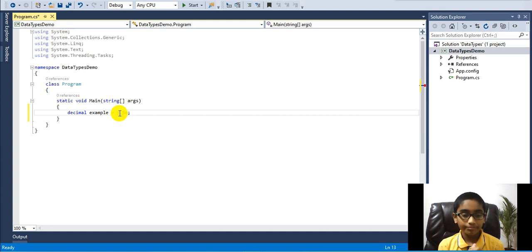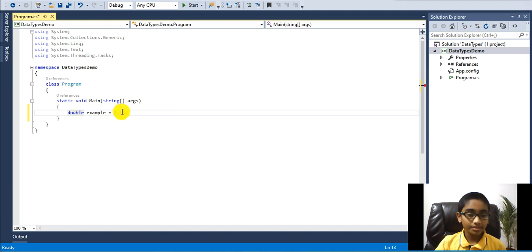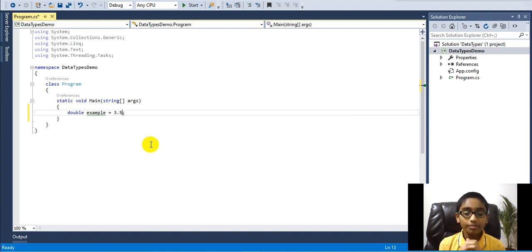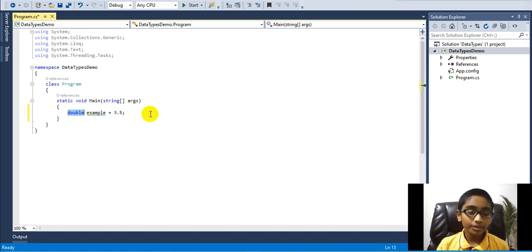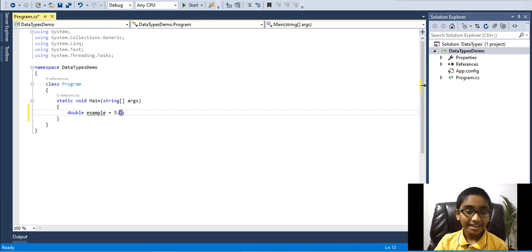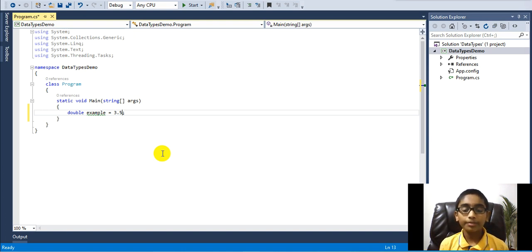To resolve the decimal error, simply add M as the suffix. Now making this a double variable — we don't need M and there's no error. The default data type for floating point numbers is double, so it's not mandatory to add D. This proves that if you want to use float or decimal you will need the appropriate suffixes.